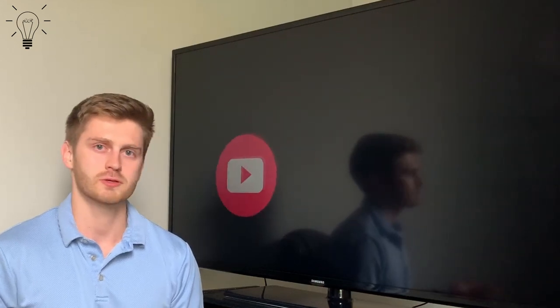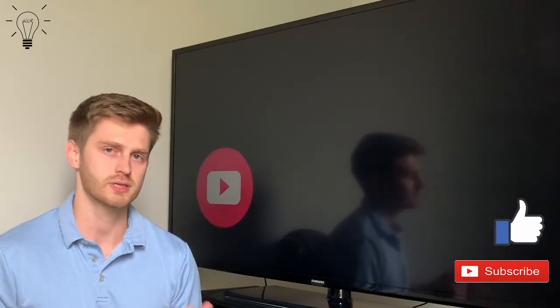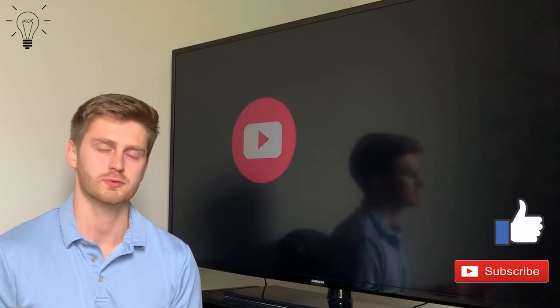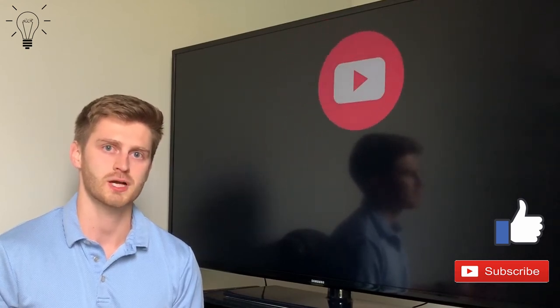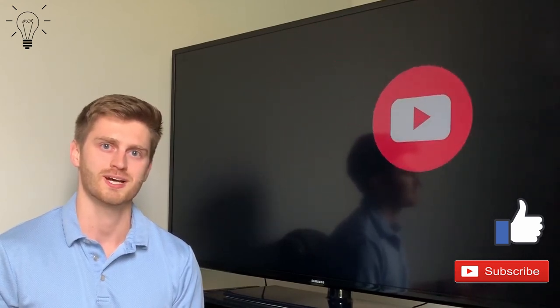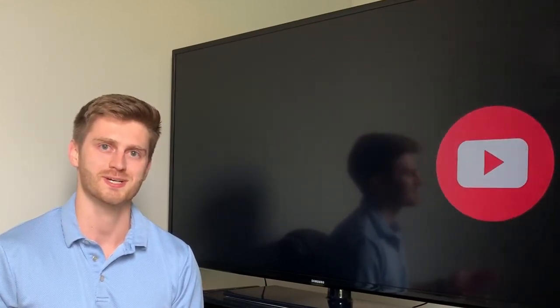I hope you guys liked the video. Thank you so much for watching. If you did like the video please give it a like and consider subscribing to the channel. I'll see you guys next time.